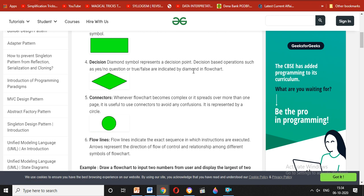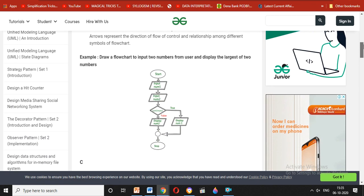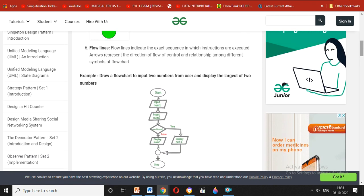Then we have connectors. When the flowchart is complex or very large, connectors are useful to avoid confusion. A connector is represented by a circle. Flow lines indicate the exact sequence and direction of flow of control.